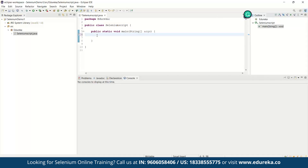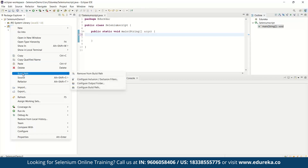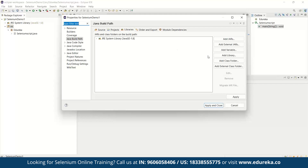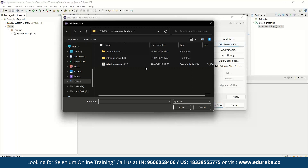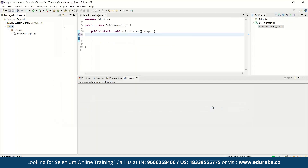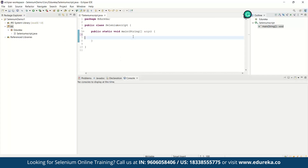Before writing the ChromeDriver code, we need to include the Selenium JAR files. Right-click on the project, go to Build Path, and click 'Configure Build Path'. Click on the Libraries tab and then 'Add External JARs', because we have not added the Selenium JAR files yet. Select the JAR file, click Open, then Apply and Close. Now we have the referenced libraries included.